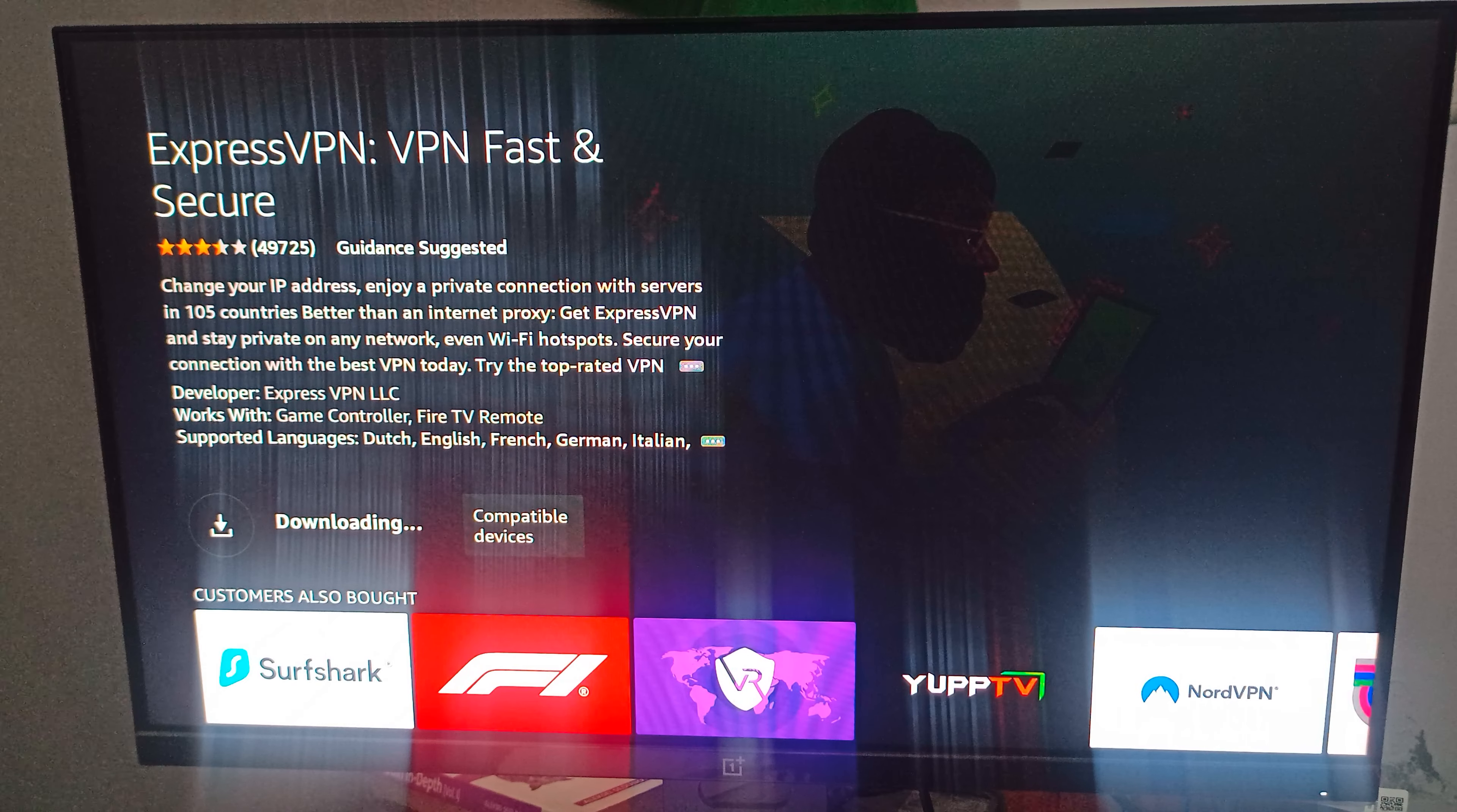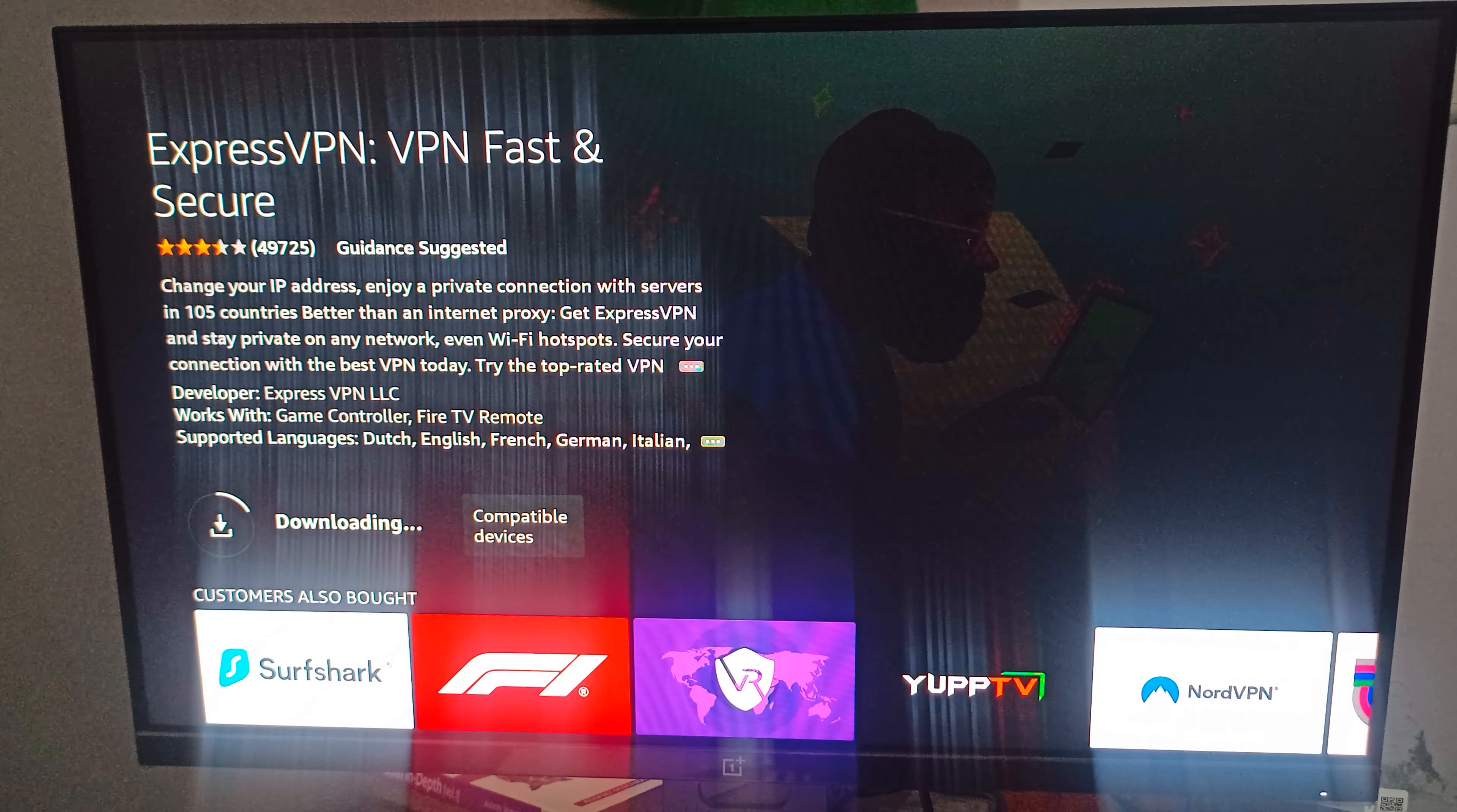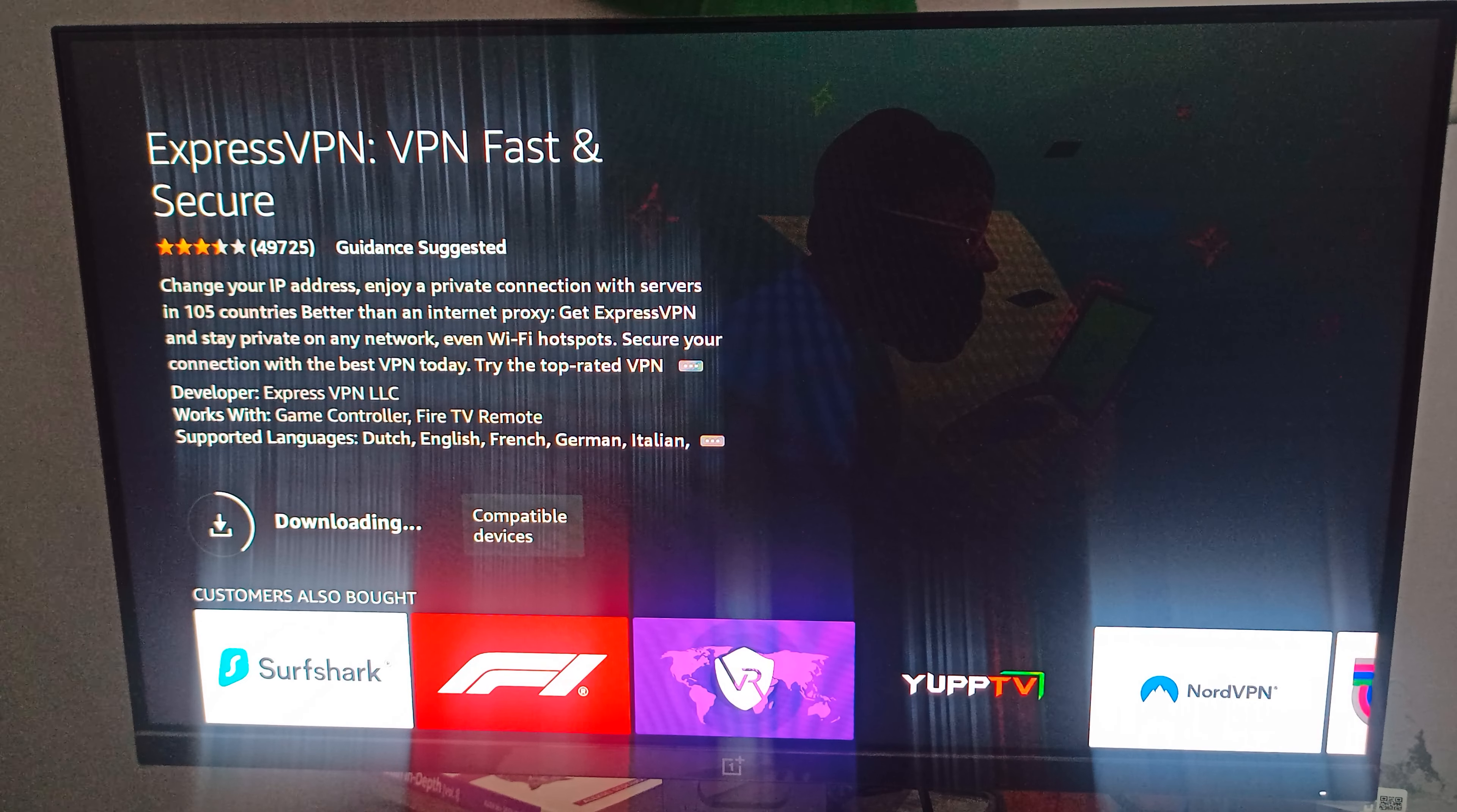It is in downloading process. You can wait for five to six minutes. It will be automatically downloaded and installed in your Fire Stick. Then you can log in with your mobile phone and enjoy your VPN in your Amazon Fire Stick.